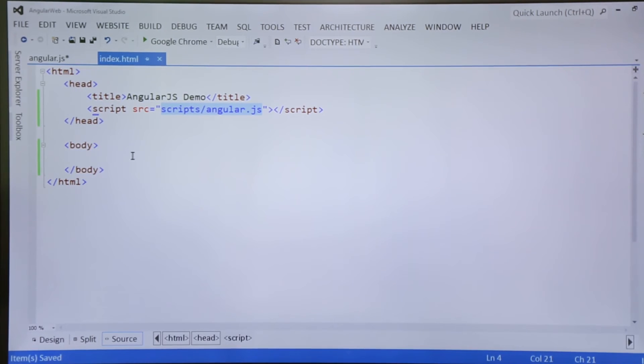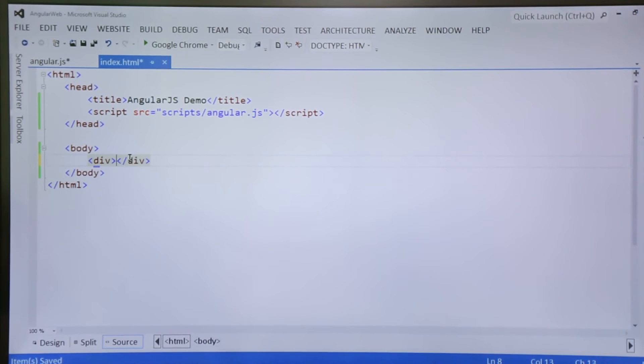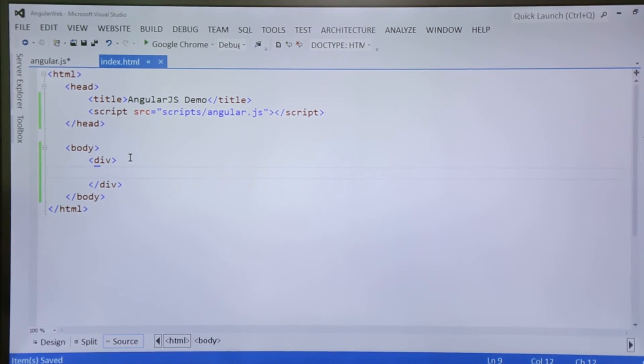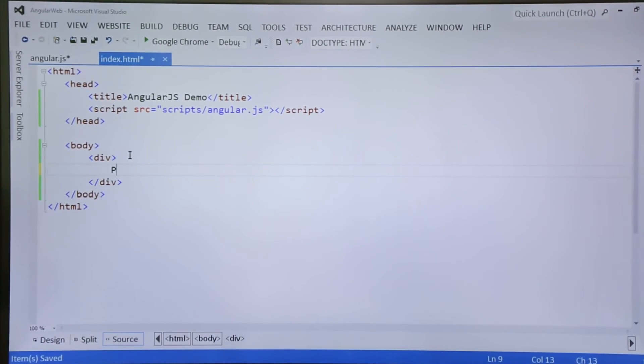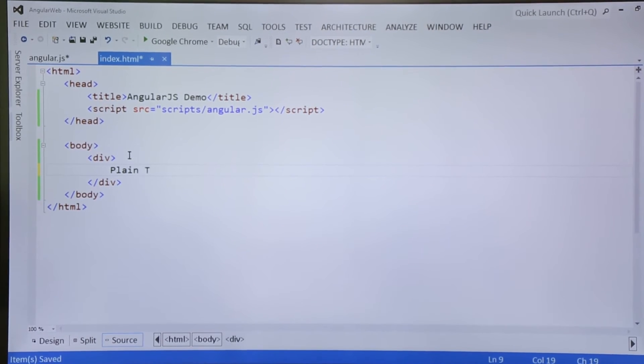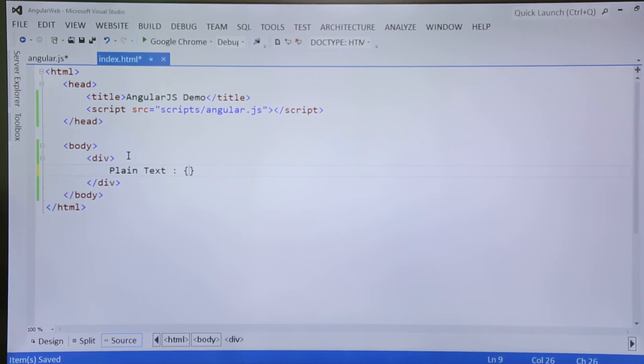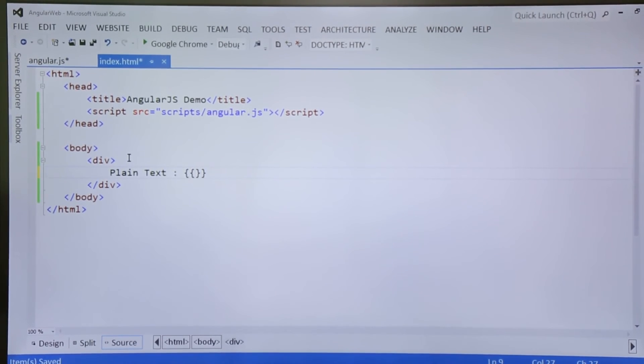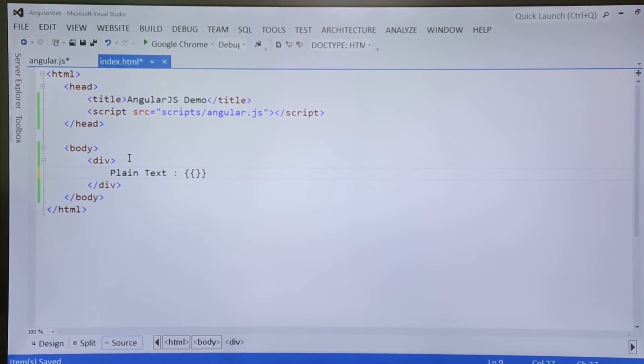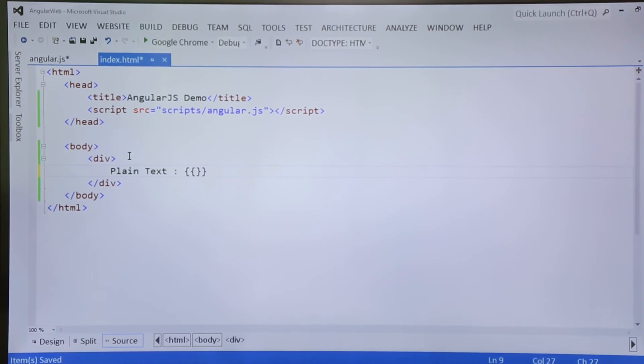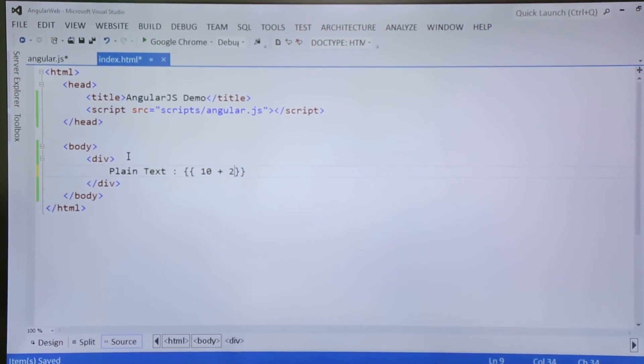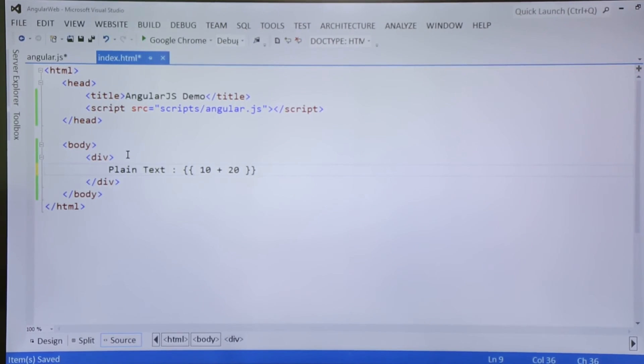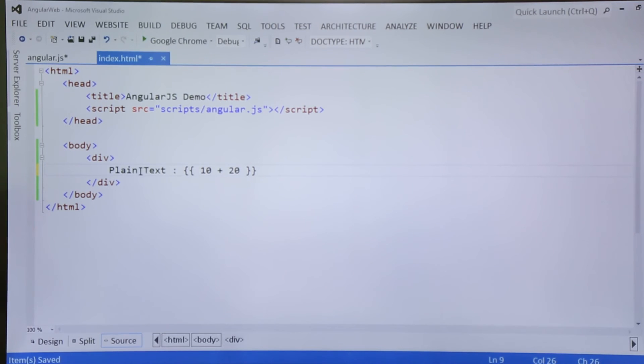Now once you are done with this, inside the body I created a div tag. Inside this I put a plain text like these double curly braces. Once these are written in the HTML, it will be treated as a plain text. But if you write the same thing in Angular.js code, anything inside this double curly braces will be treated as the expression.